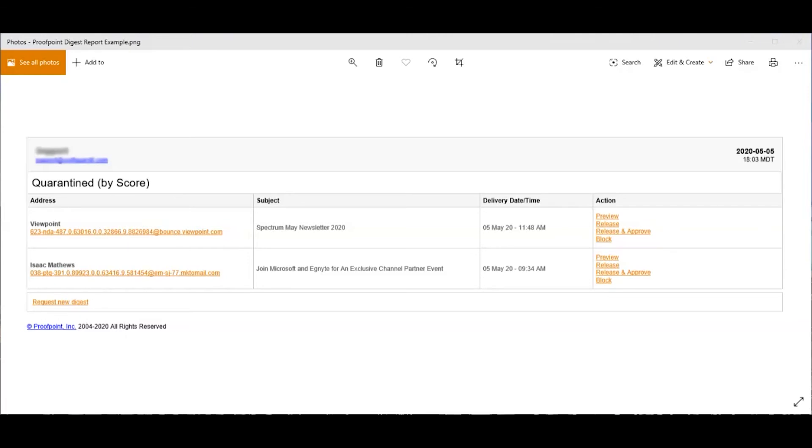You can also release the email. You would want to do this if you are sure that you want to receive this email to your inbox and it's not a threat.